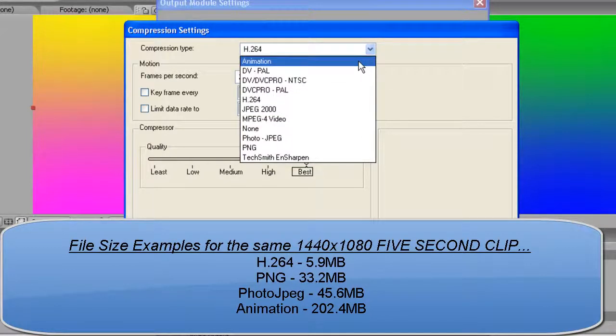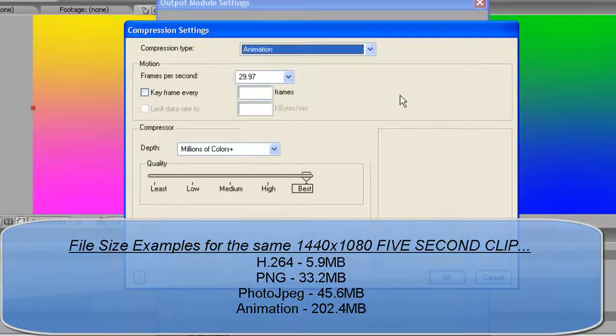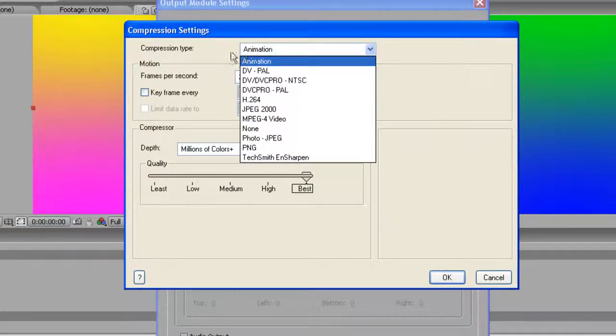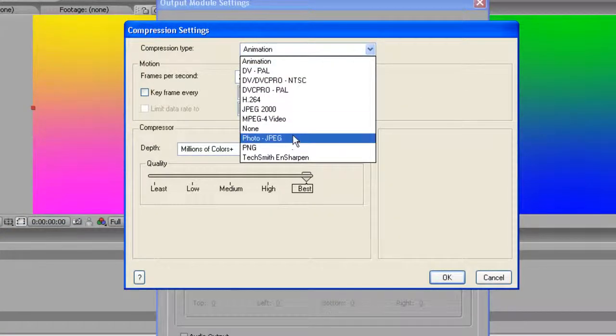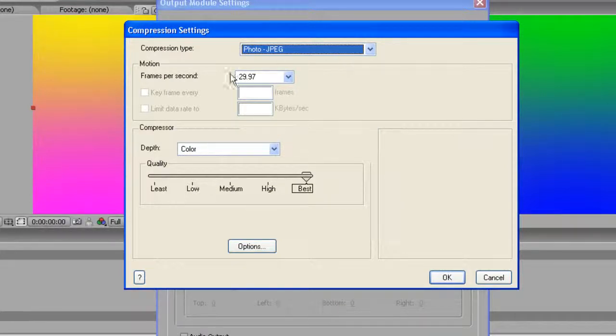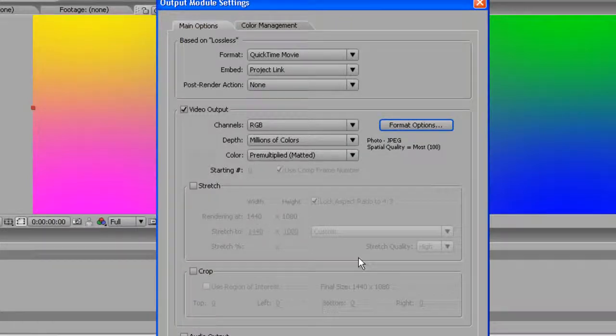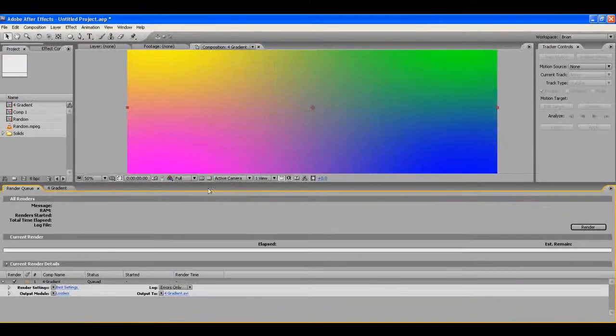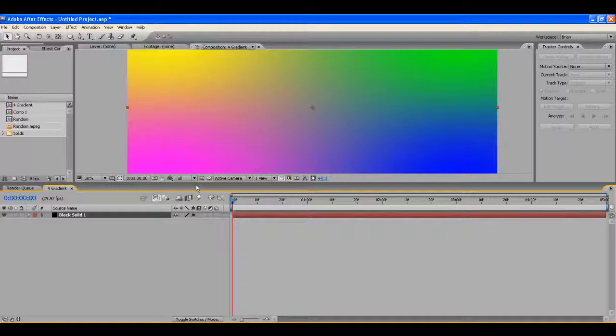If you go to Animation, that's your absolute best quality, and your most ridiculous file size. I don't use it. I've never used it. I don't see any reason to do it that way. So I use PhotoJPEG or PNG.